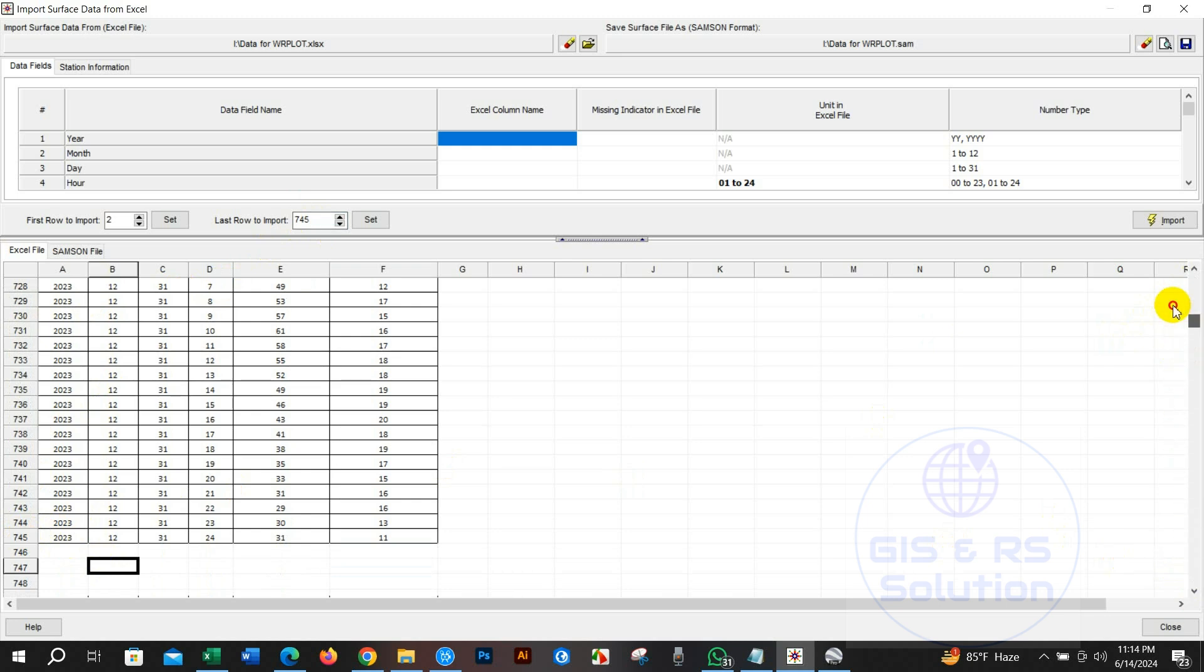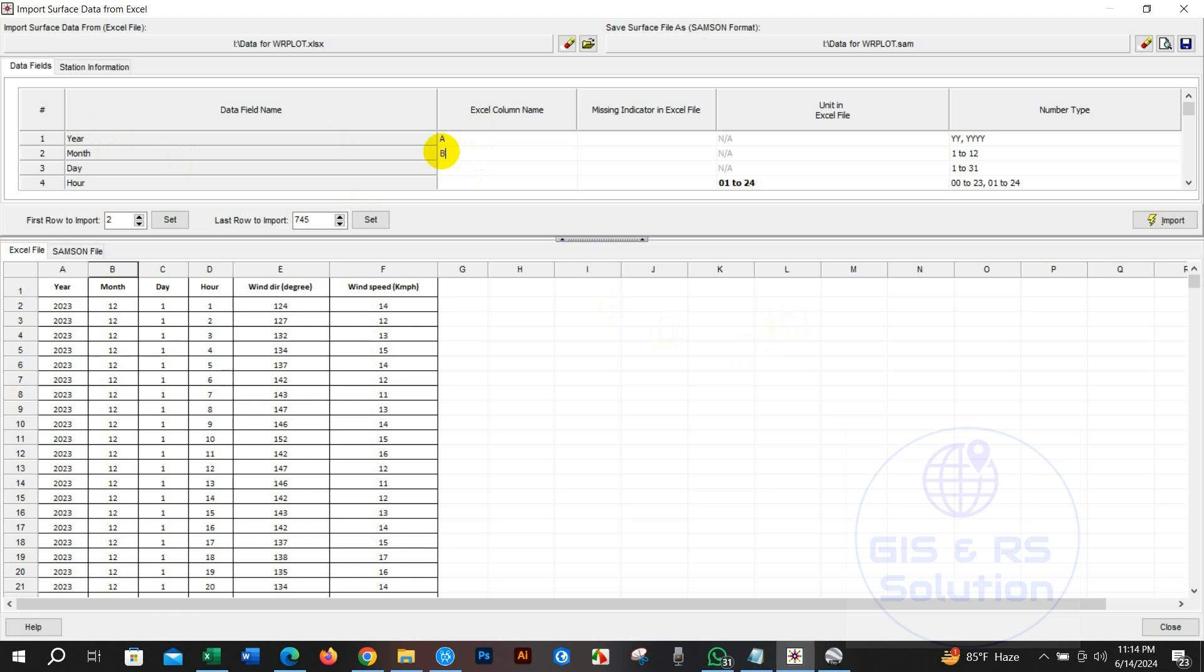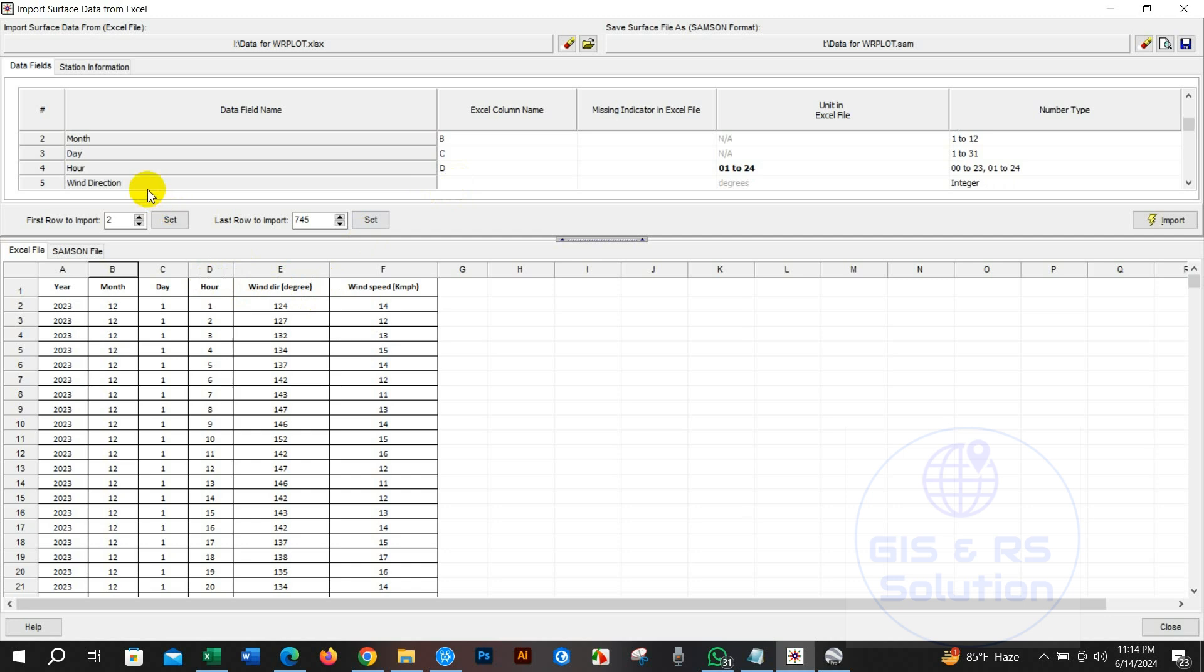In the data field name you can see year, month, day, hour, wind direction and wind speed. Now you need to write row and column representing alphabets in the excel column name option. For example, year will be in column A, month will be B, C for day, hours is in D column, and keep wind direction and wind speed in column E and F respectively as per the serial.